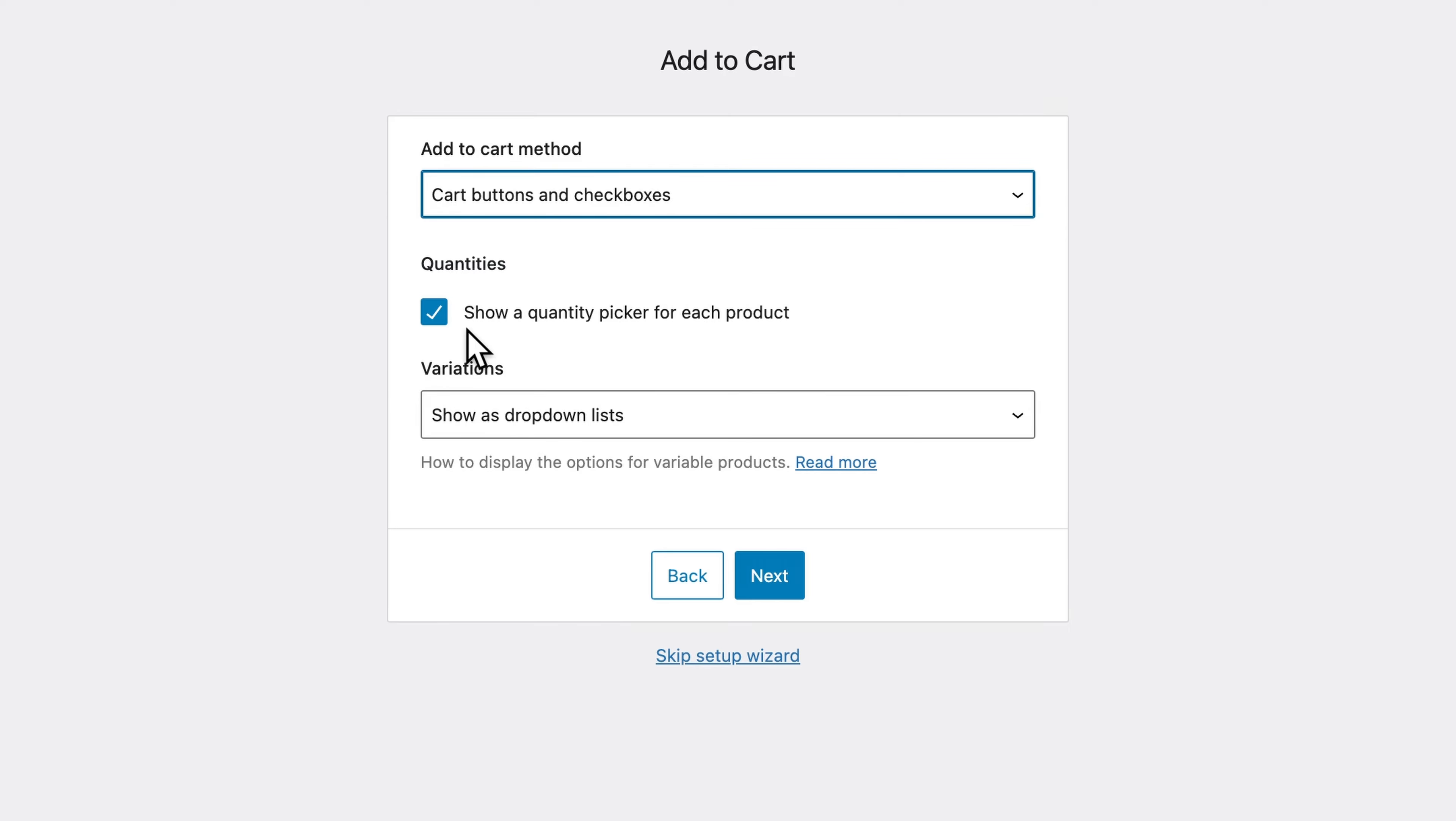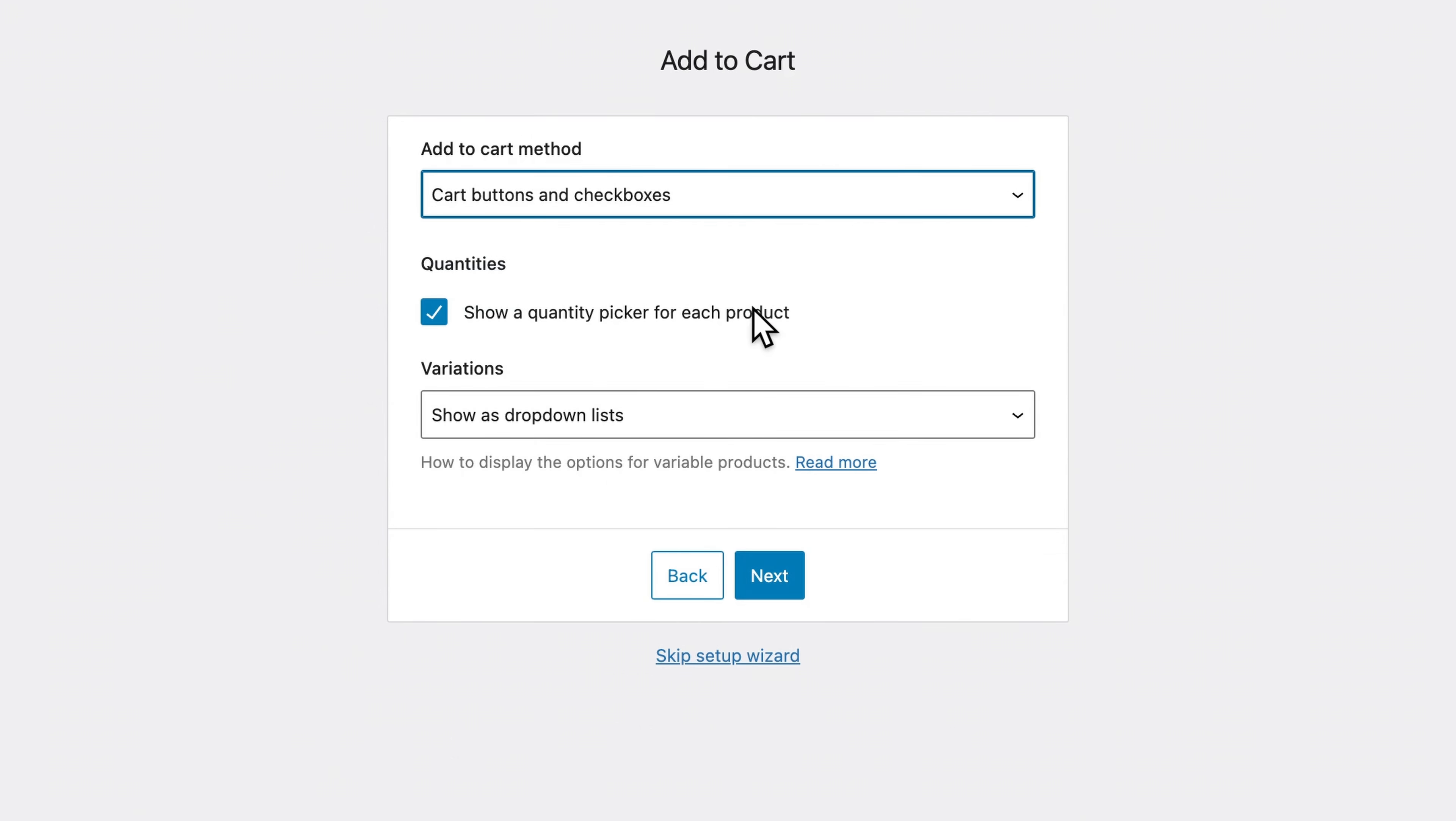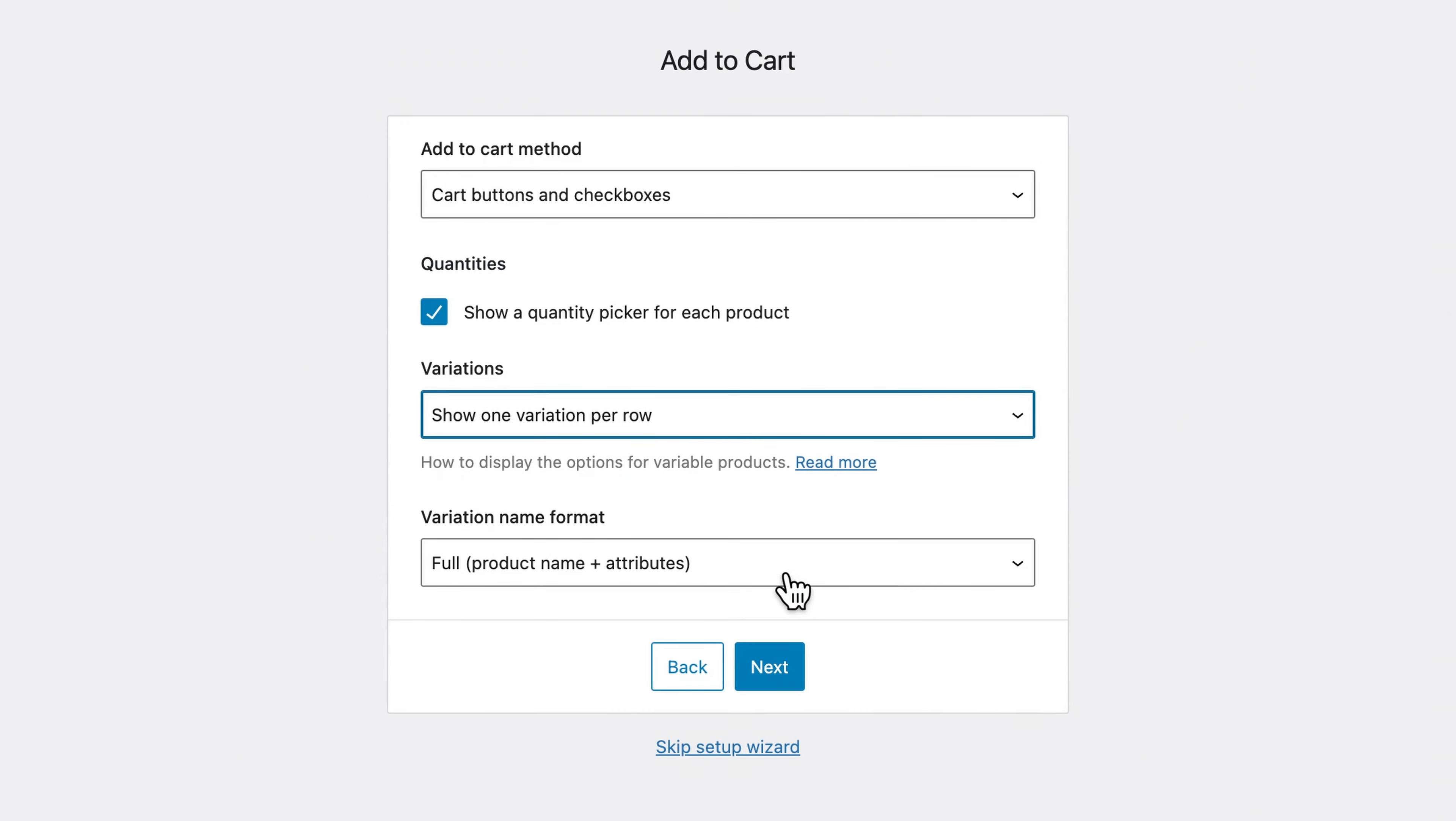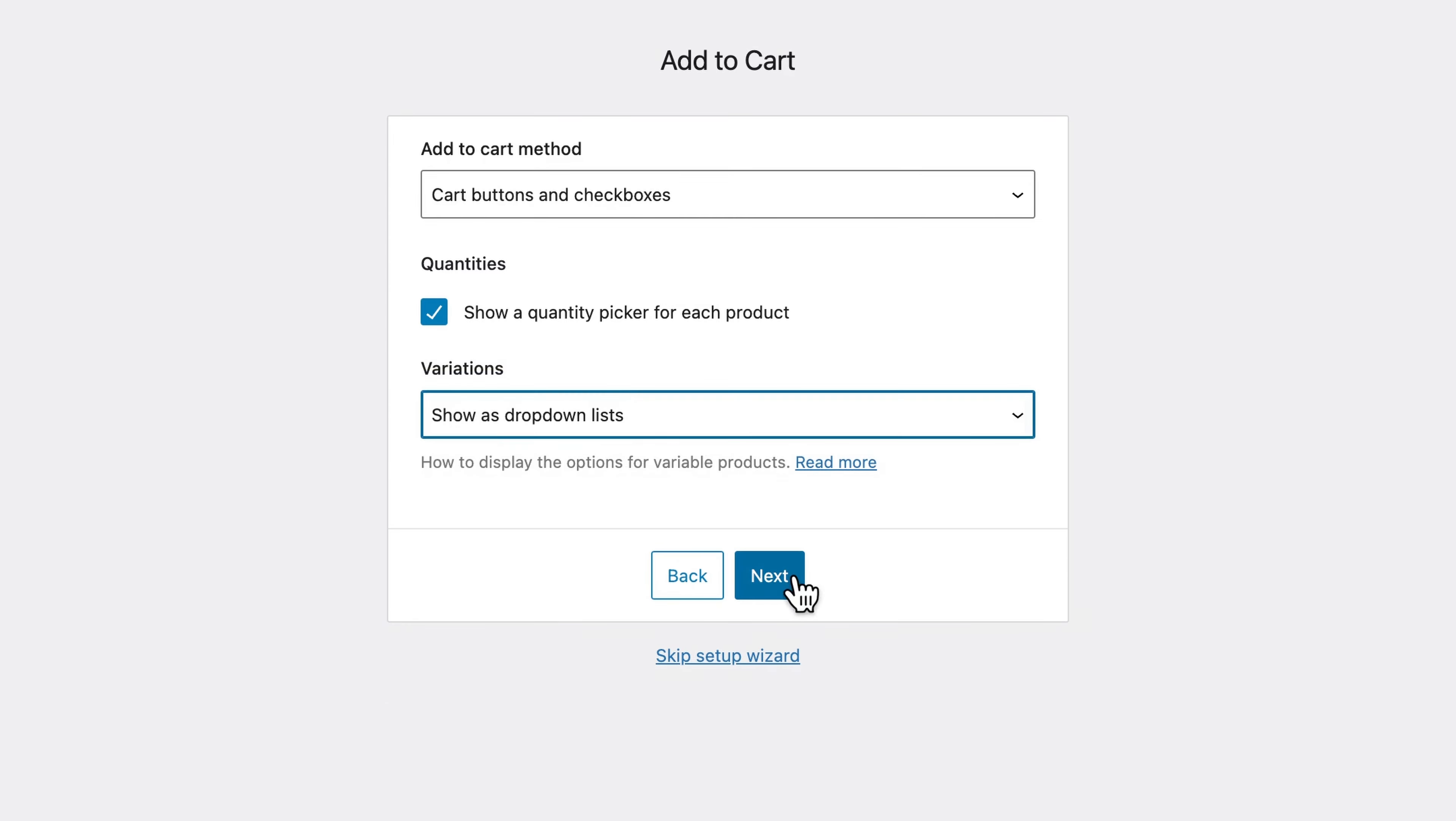You may also want to show a quantity picker for each product. I'd recommend doing that, especially if you are in wholesale. And variations can be shown either as drop down lists or showing one variation per row. And you can also adjust the name format. I prefer the drop down list option. And we'll click next.